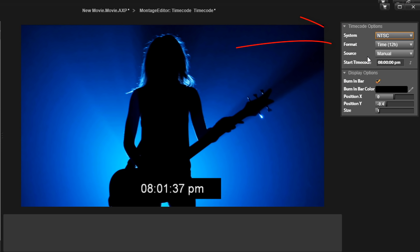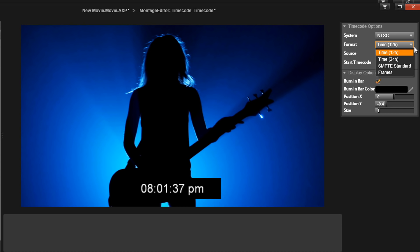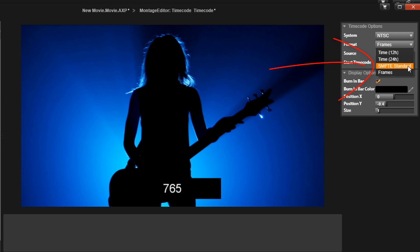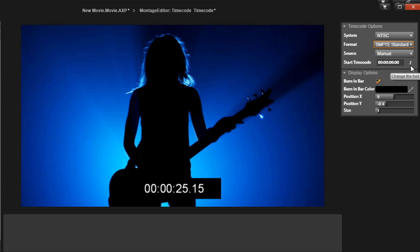Next we have format. Time, whether it's 12 hours or 24 hours, allows you to view hours, minutes, and seconds. If you choose frames, that allows you to view each frame that goes by, so instead of time it's really frames. And then the SMPTE standard is a blend of hours, minutes, seconds, and then frames. So it gives you the best of both worlds. This is the one that I'm going to choose for this demonstration.